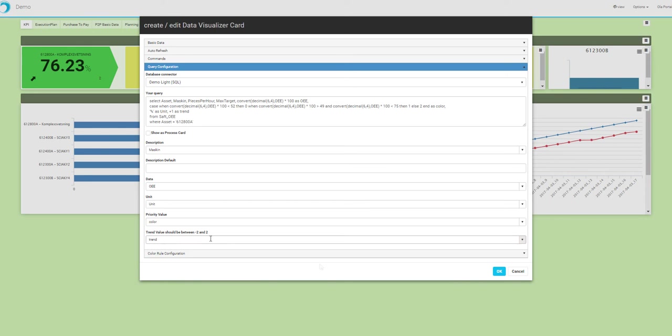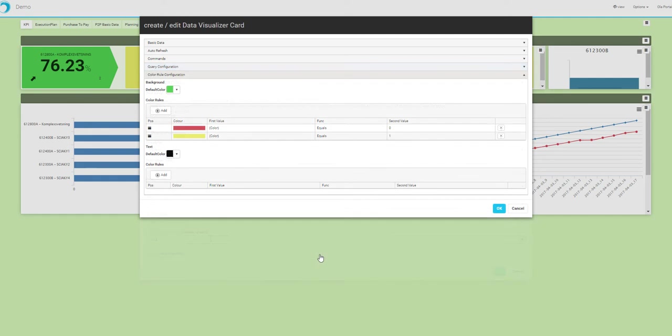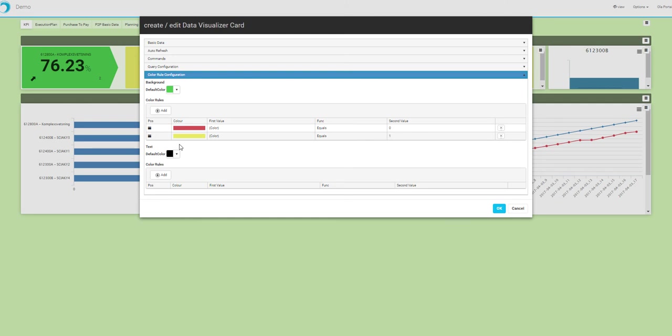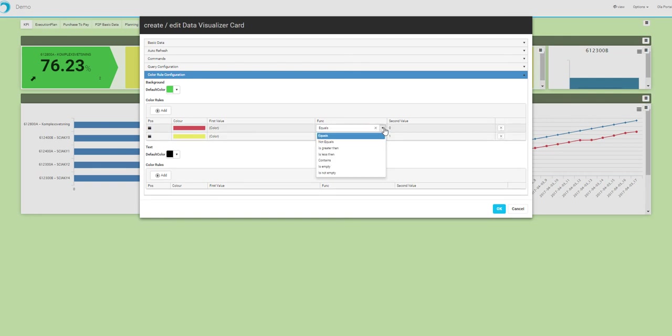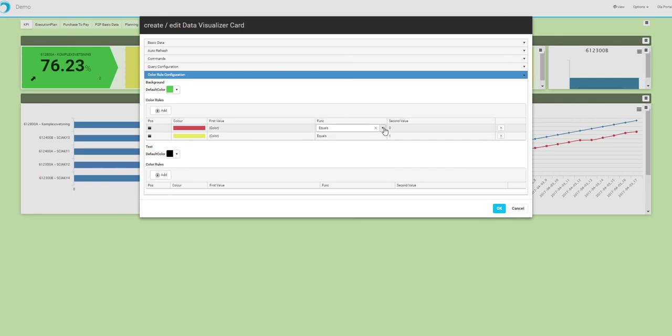We also have the capability to put color rules on both the background of the card and also on the text of the cards depending on different rules. So here you set up a rule value and compare that against either a hardcoded value or another rule value that can be included in your select statement. If the rule hits, the color will be applied moving from the top rule here and moving down.